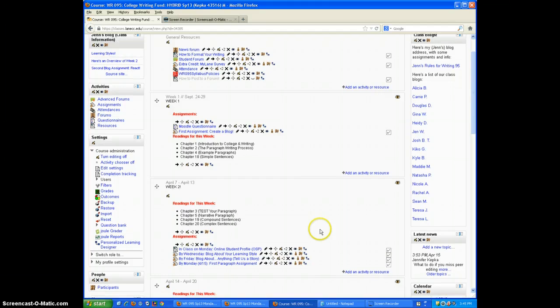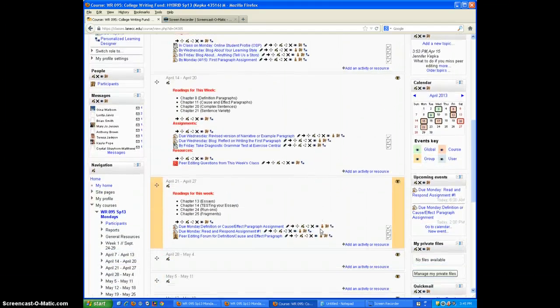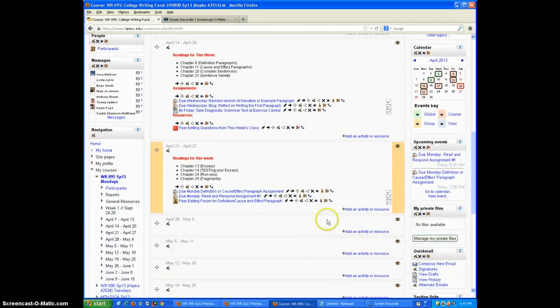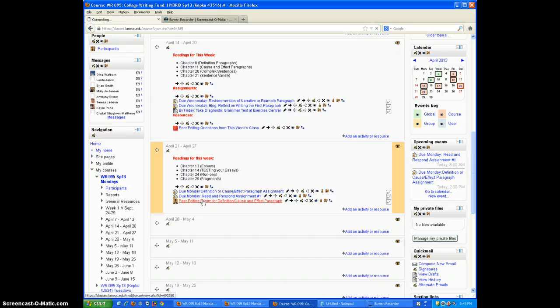and I'm going to post some peer editing feedback. So I go down to this week, there's the dates, and I find the peer editing forum. Forums always have these little faces, and I click on it.